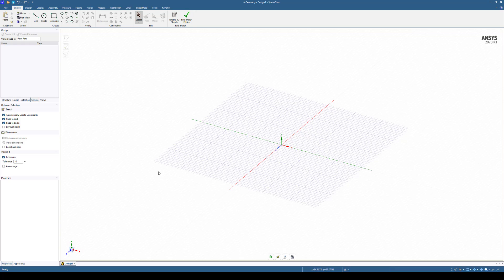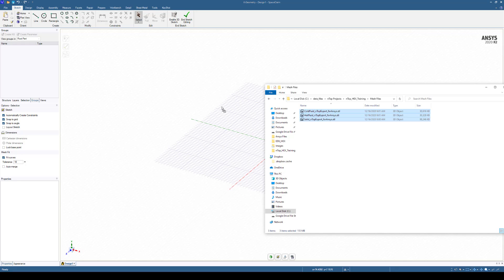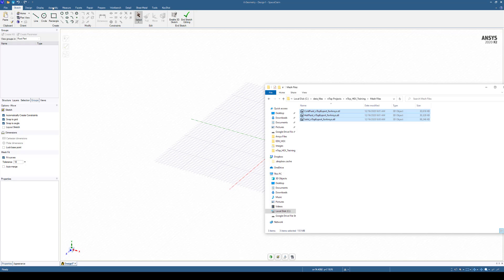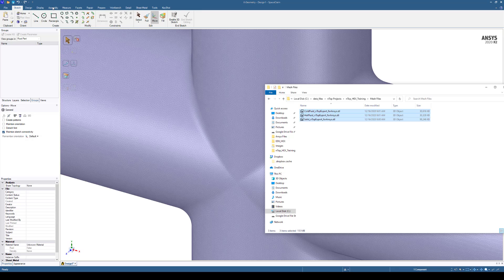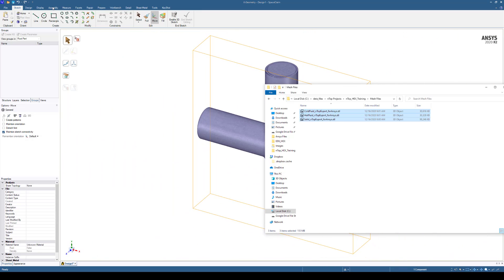So once you have Space Claim open, the next step is going to be bringing in your STLs, your surface meshes. The way I prefer to do it is simply just selecting all of the files I want to bring in and drag and drop them onto your design space. You can also go to the top of the ribbon in Space Claim, select Assembly, and import the files from there by grabbing all of them at the same time.